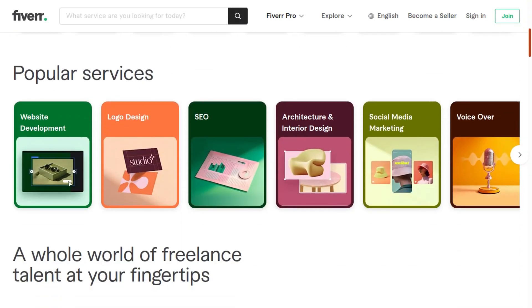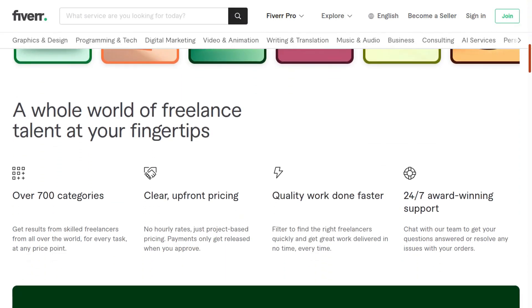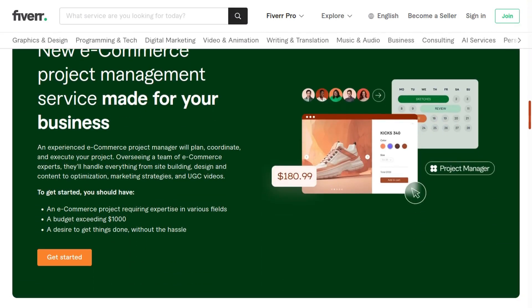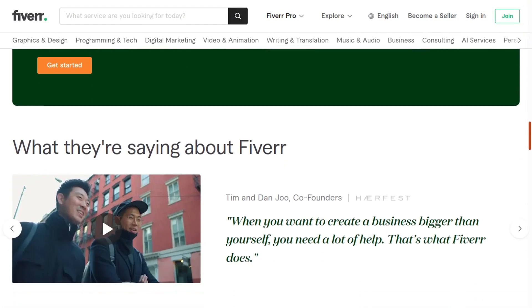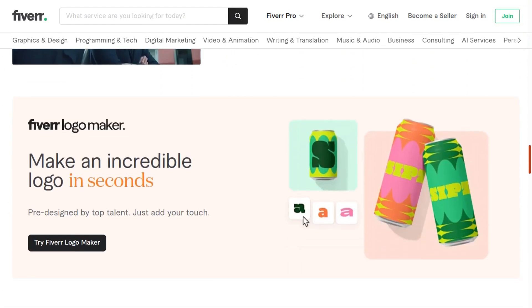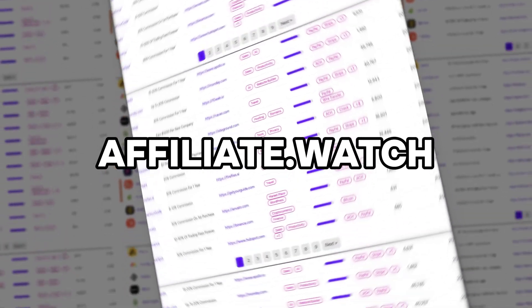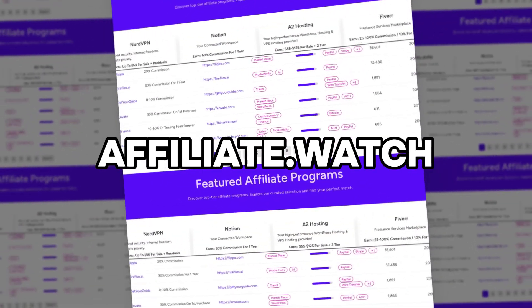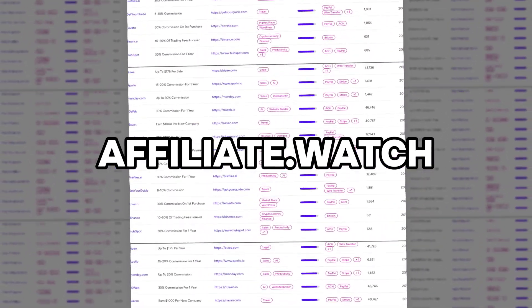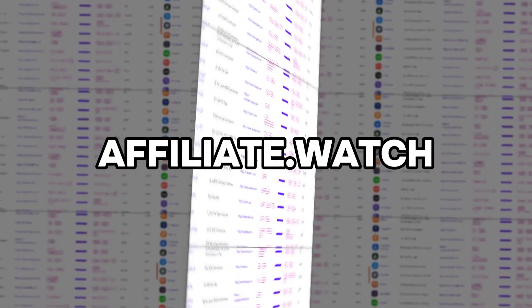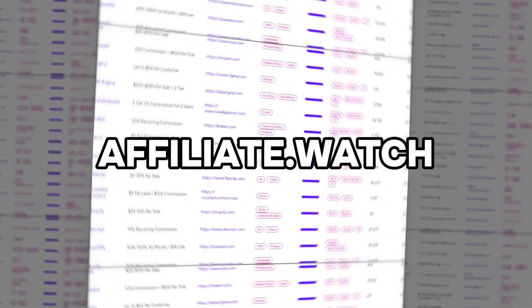In this video I will show you everything you need to know about the Fiverr affiliate program, how to sign up today and start earning money. If you don't know what affiliate.watch is, it's my platform where you can find the best affiliate programs in the world for free. Today we're going over the Fiverr affiliate program.